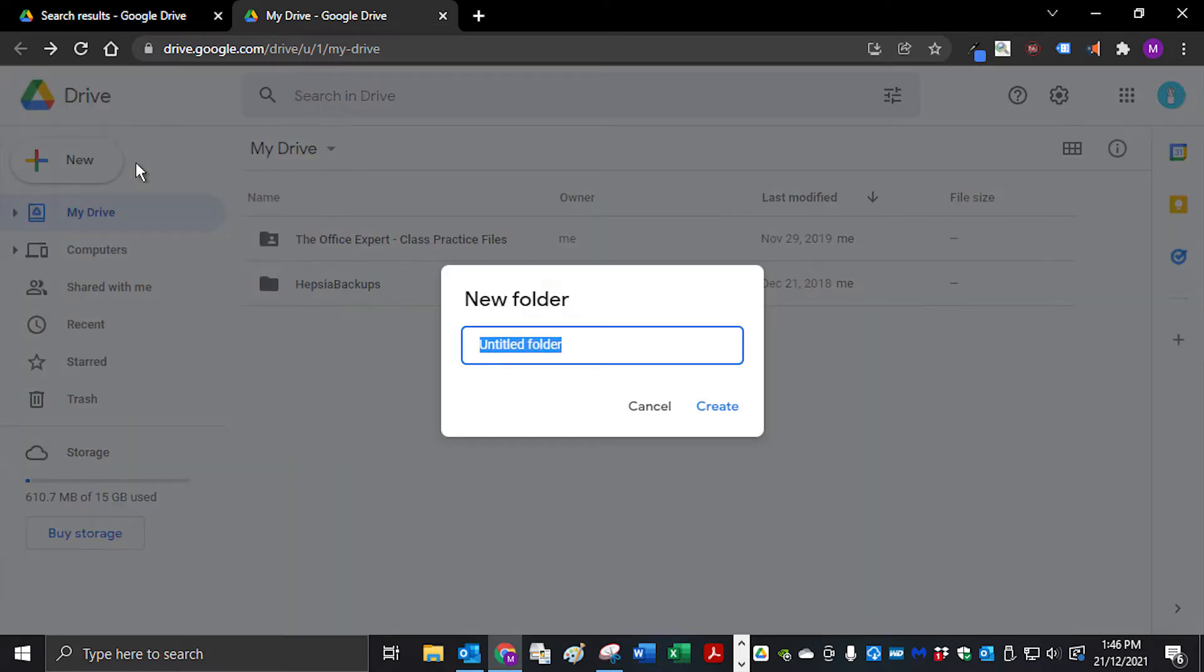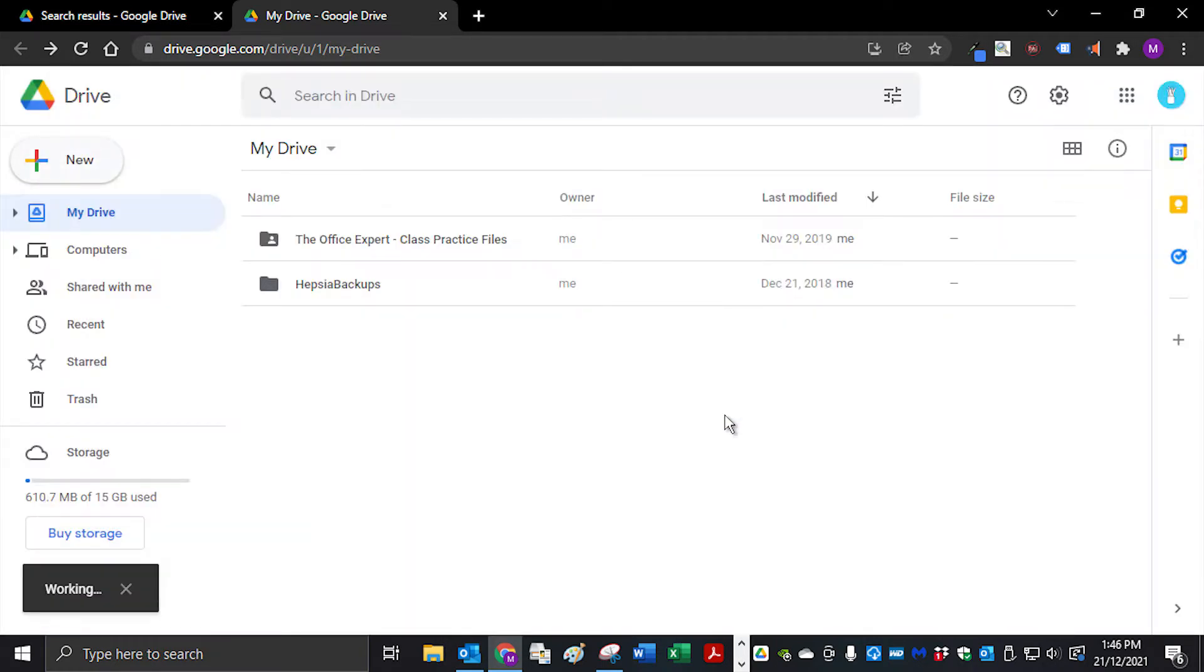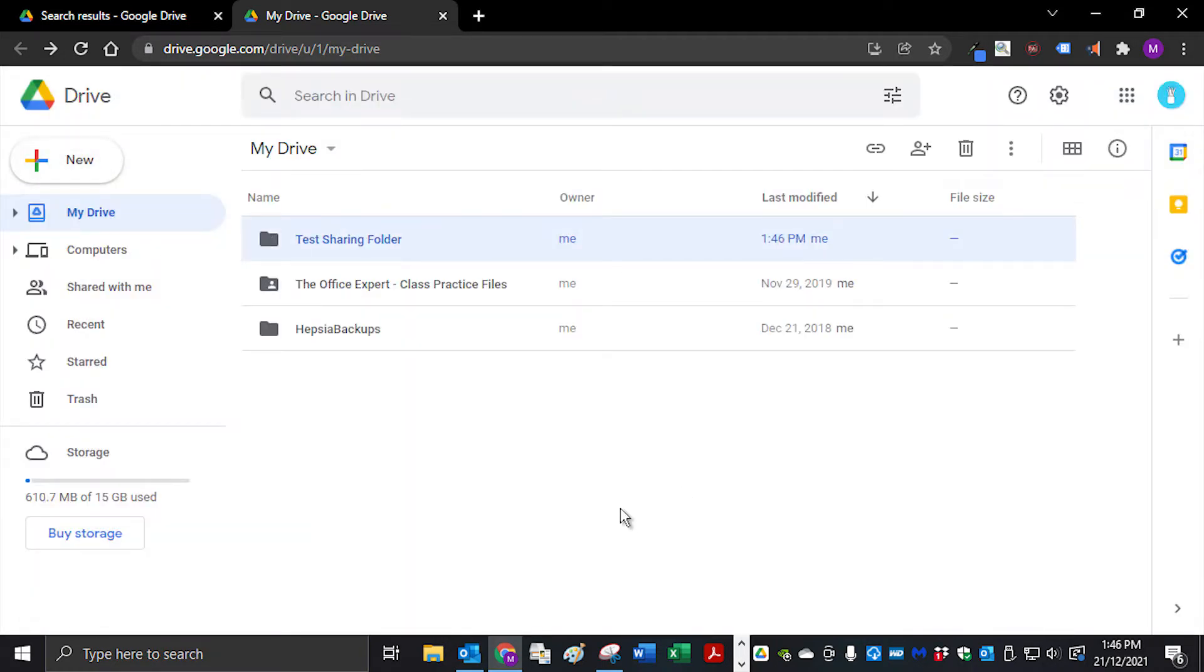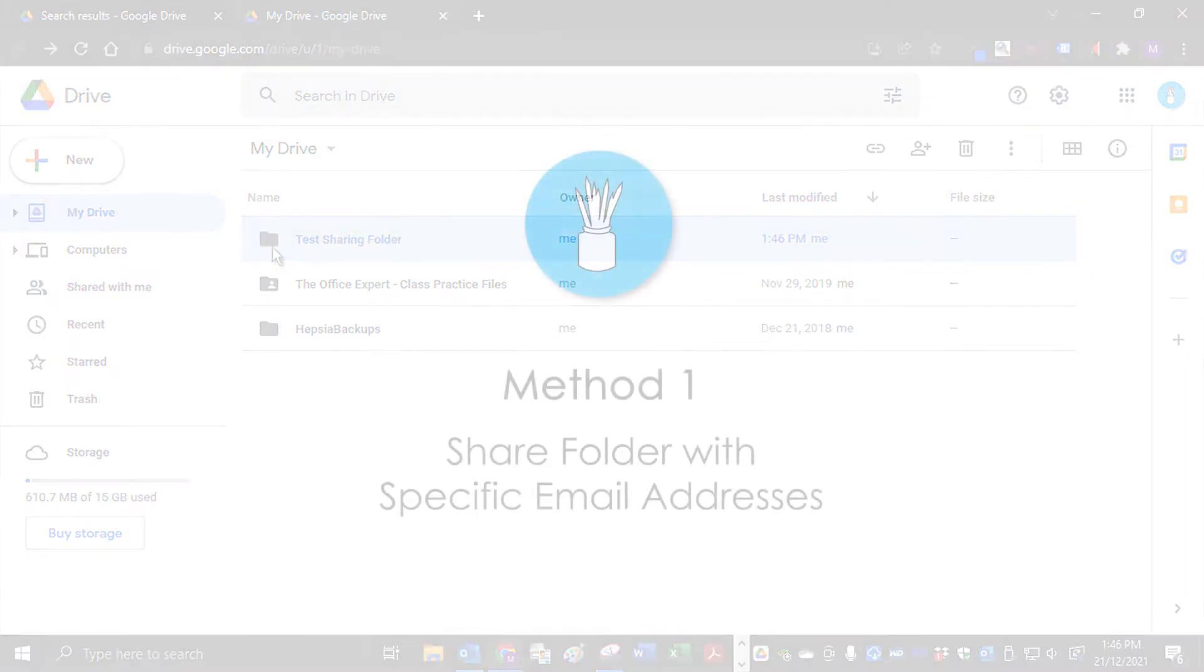Select Folder. Name the folder appropriately and click on Create. The folder is now ready to share.